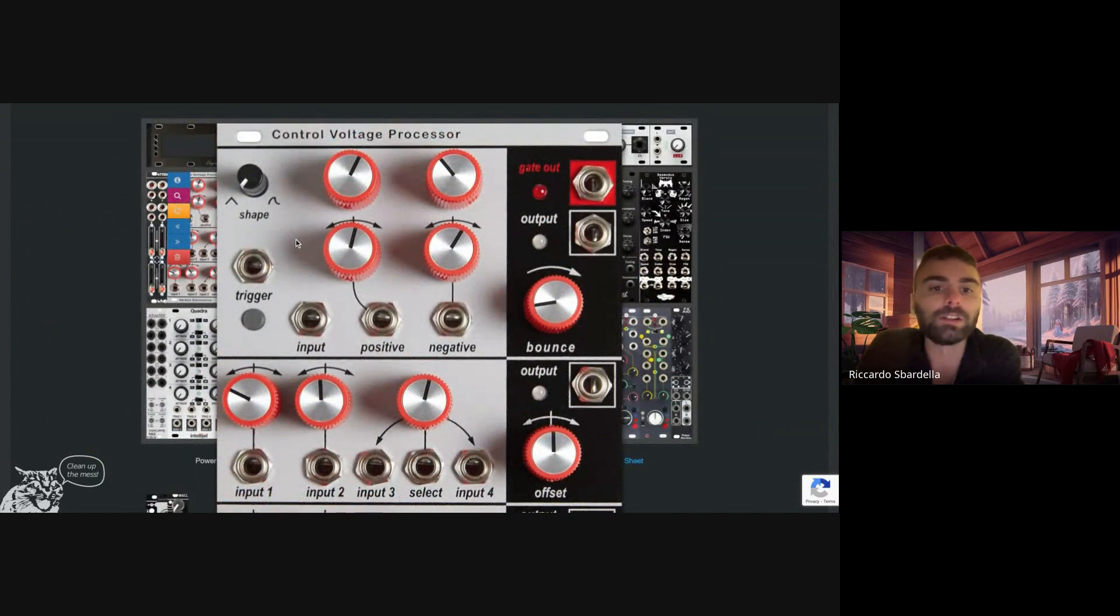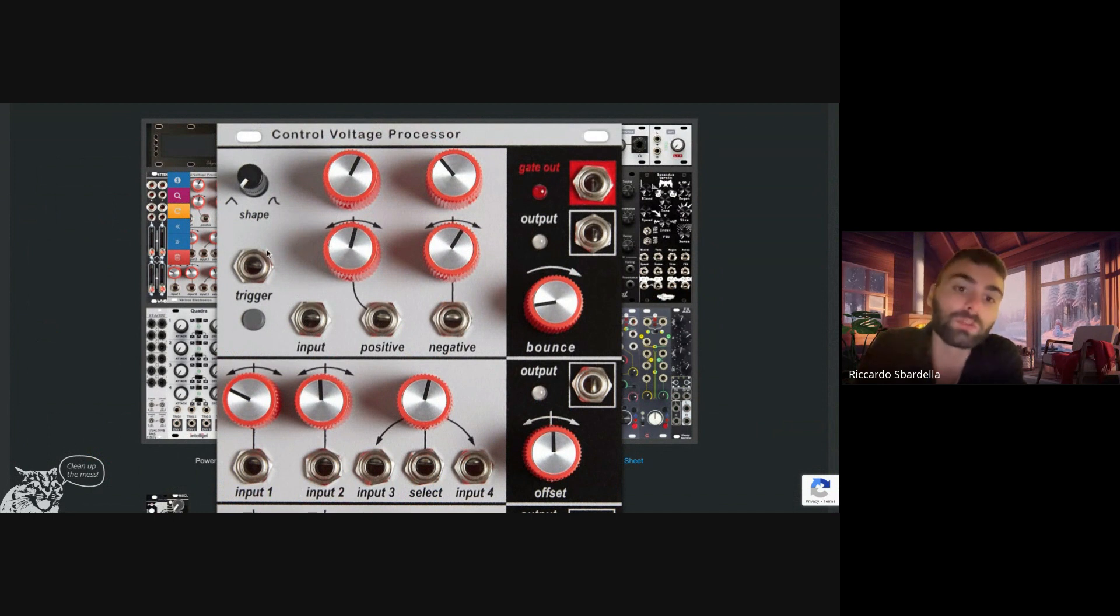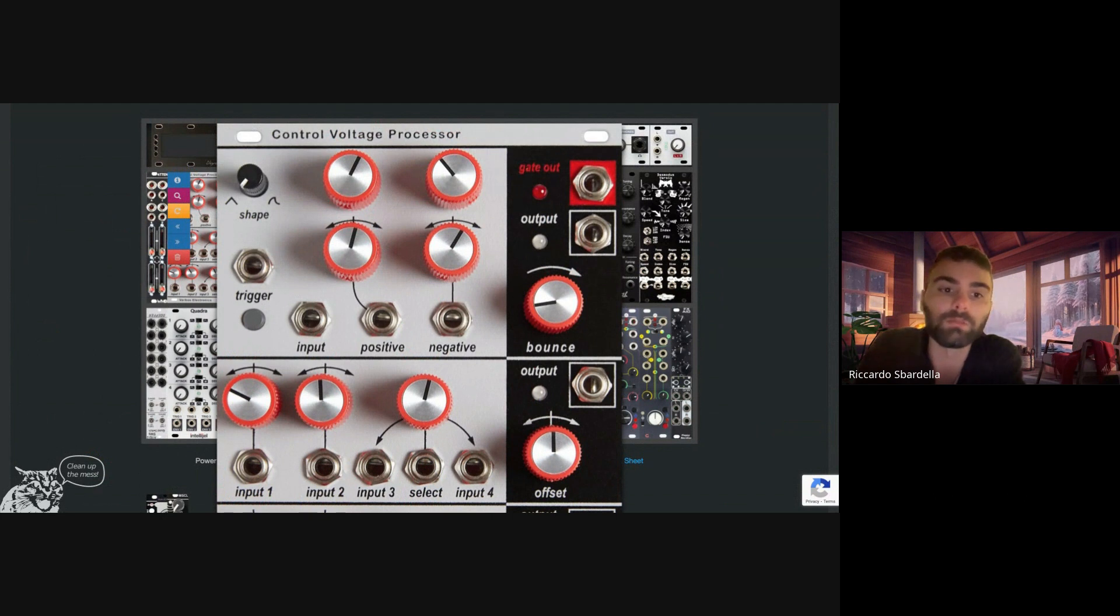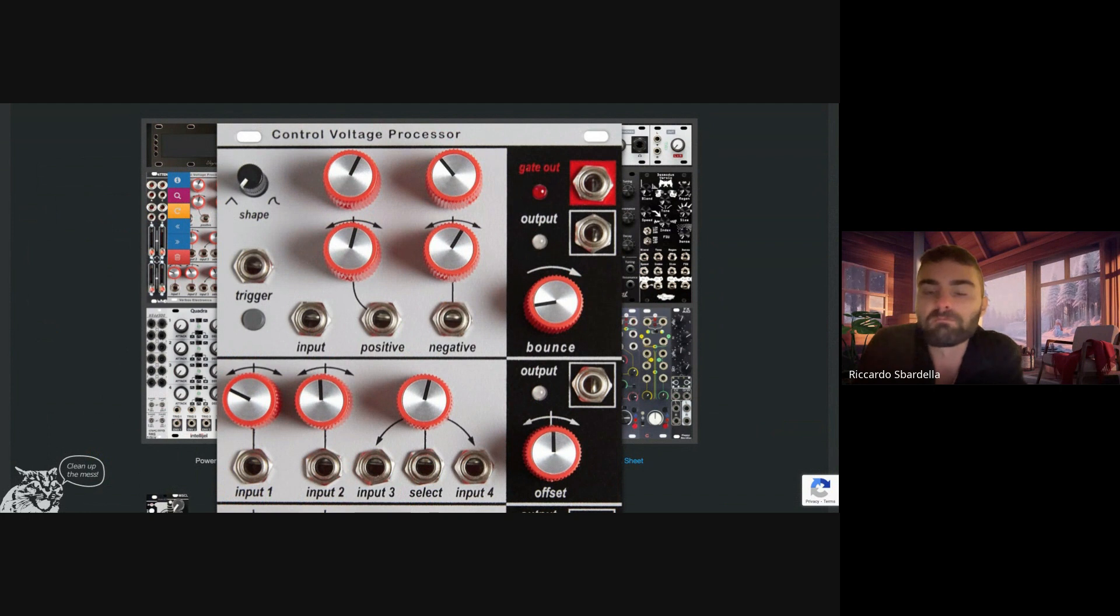I send the two LFOs with different rates to the first two inputs, and then they are going to mix together with the sequence. And then I run this to the top section here to the input. This is like a slew limiter, but it can also be used as an envelope generator because you have the trigger here and this is the attack and this is the decay. You can change the shape here.